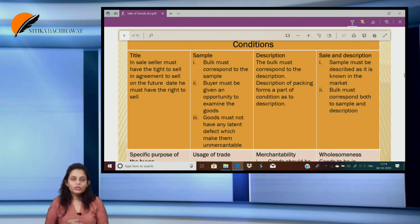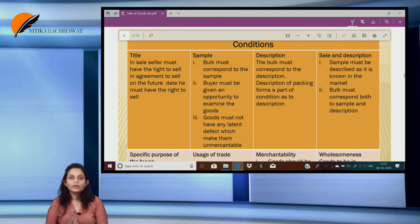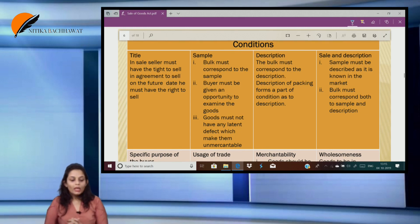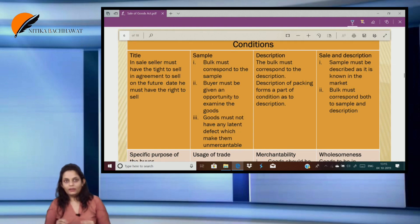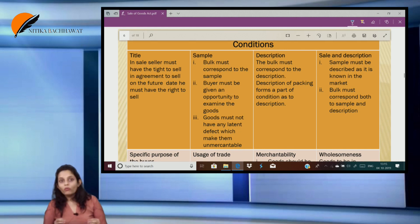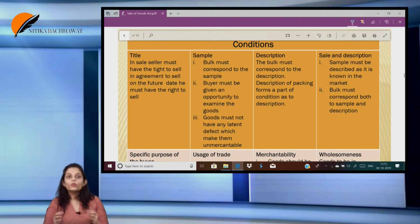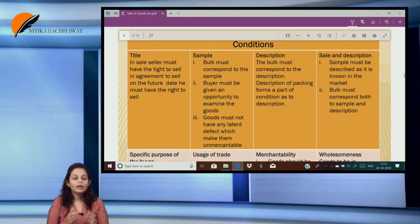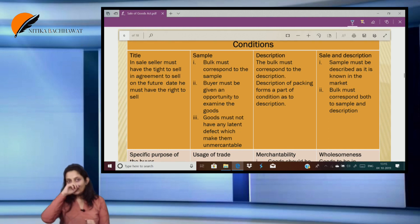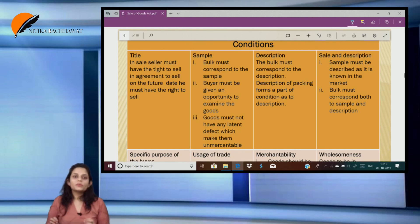This second unit basically talks about conditions and warranties. When we say conditions and warranties, first let us understand what is a condition and what is a warranty. In every contract of sale, there are certain conditions or warranties which may be agreed between the parties. They are known as express conditions and warranties.